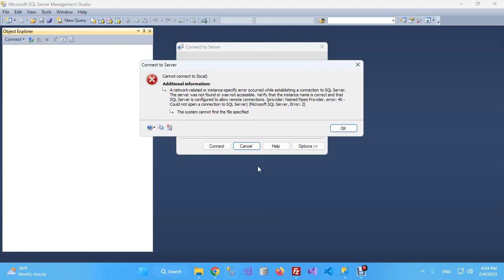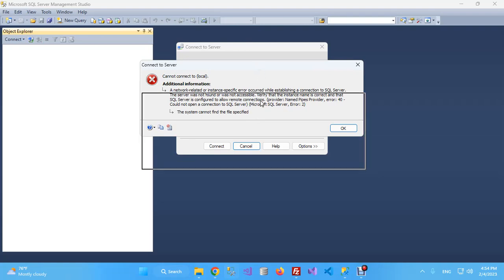The error message says the system cannot find the file specified. One time my server was working fine in the evening, and the next day when I tried to connect in the morning, this error began to appear, and I was very surprised and worried.